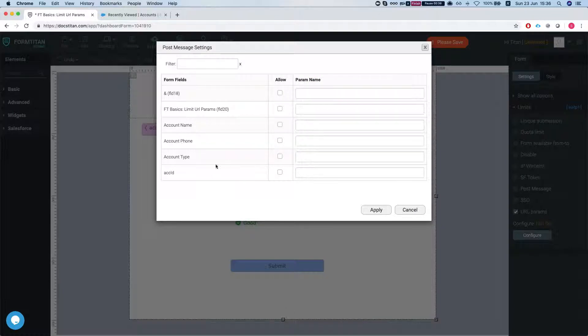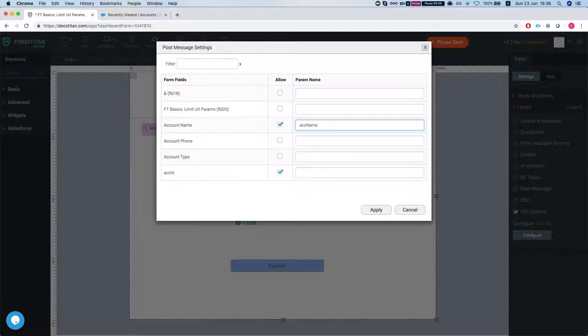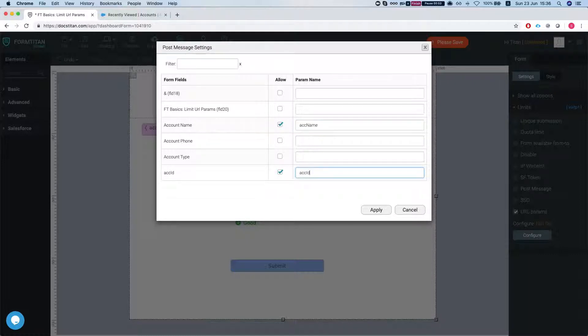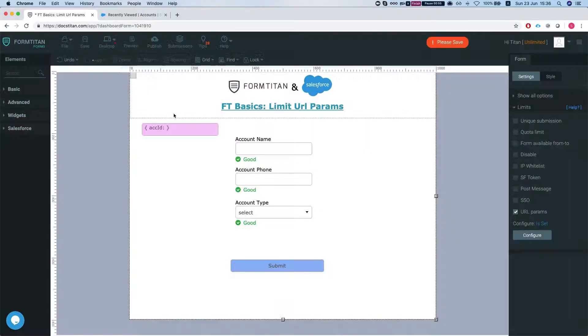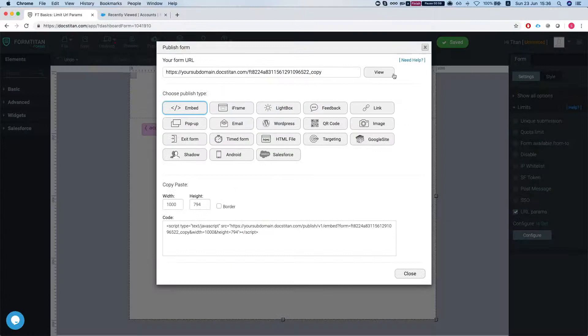Now we can select what we are allowed. For example, if we allow the account name and give it a param name ACC name, and this will be ACC ID. It could be anything else as well. We'll click apply and I'm going to save my form and publish it.